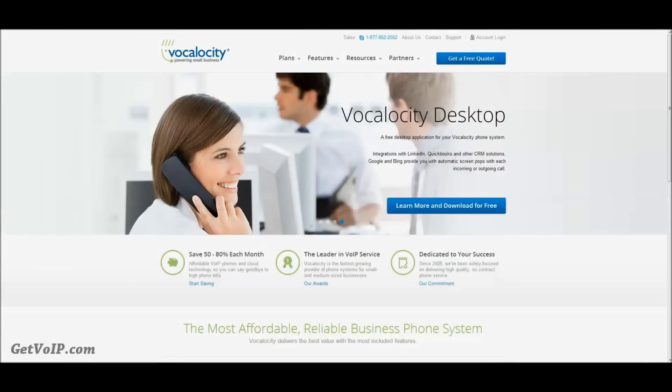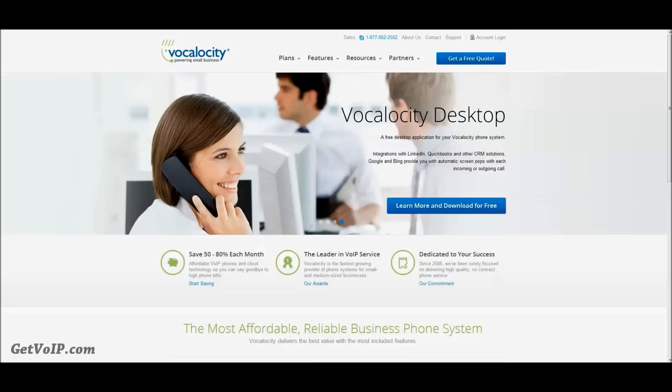Hi, this is Mike from Getvoip.com, and today I'm going to show you how to configure the CounterPath X-Lite or iBeam phones for the PC or Mac to be used through your Vocalocity service.